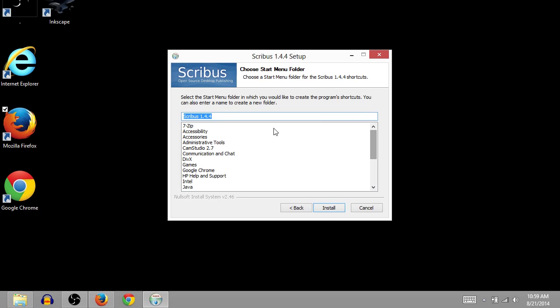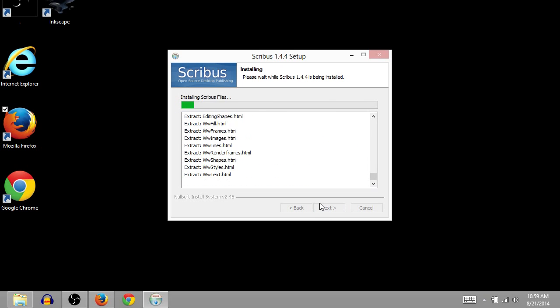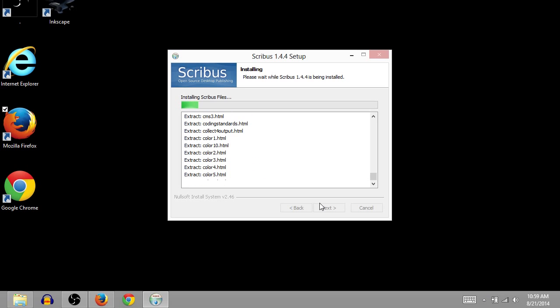And then what does this say? This is the name of the folder on Start Menu. So yes, that's fine. Now we just wait for it to install.